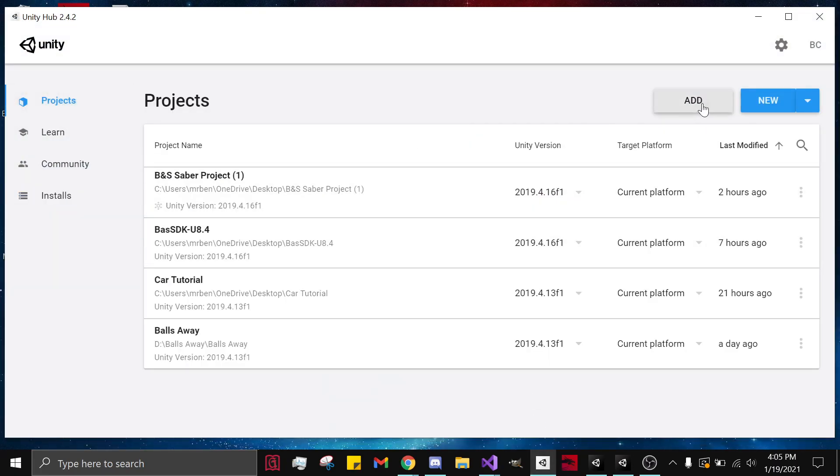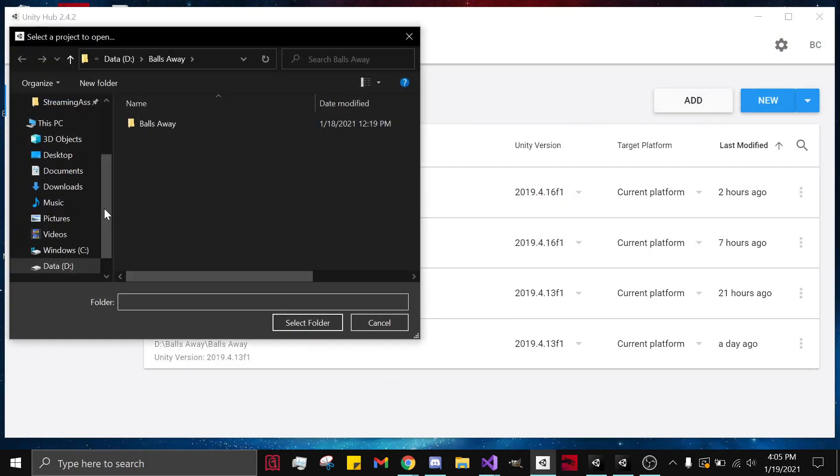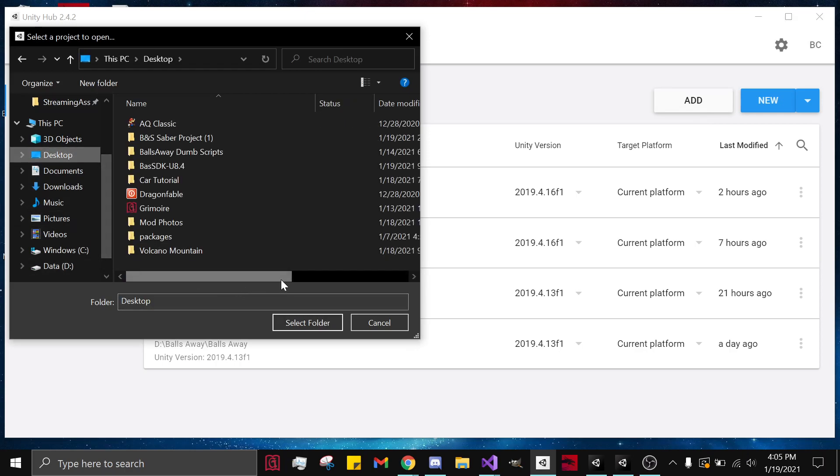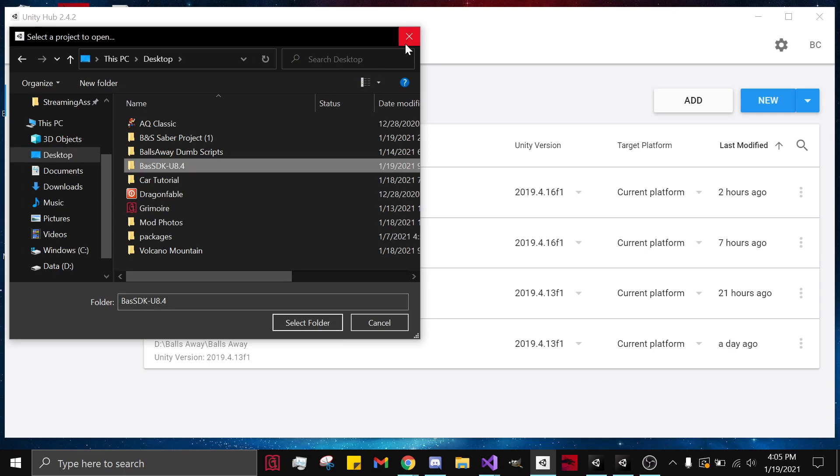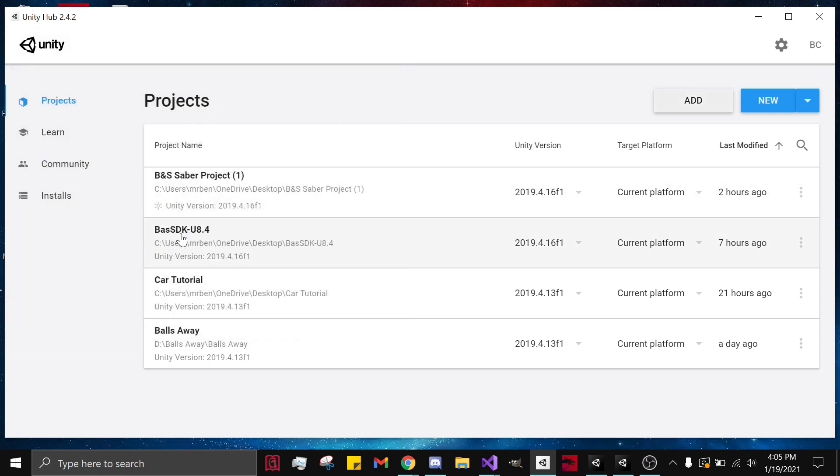Add. You go to desktop and then you click on the SDK. You select the folder, and I already have it selected so I'm not going to do it again. But that's it, it's that simple.